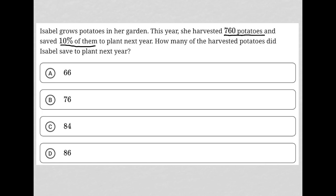I'm going to stop right there and figure out what the actual value that this 10% represents. If she harvested 760, then 10% of that 760 is the same as multiplying 760 times 0.10, which would give us 76.